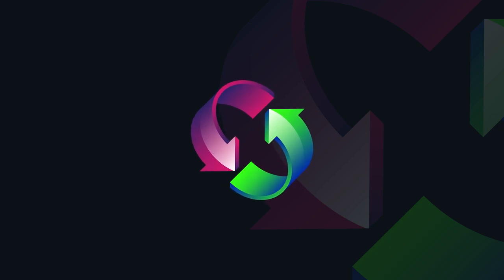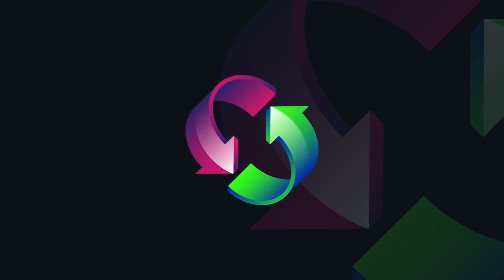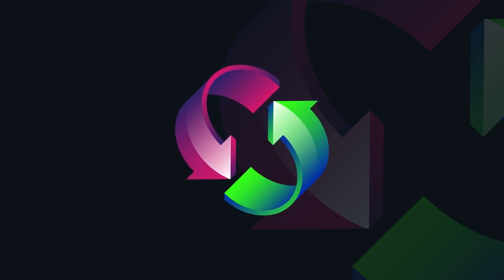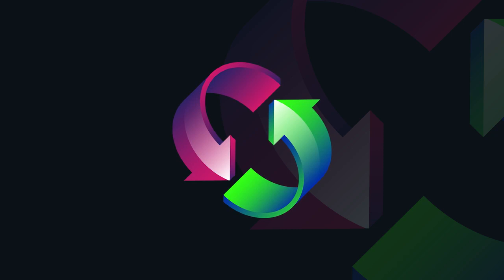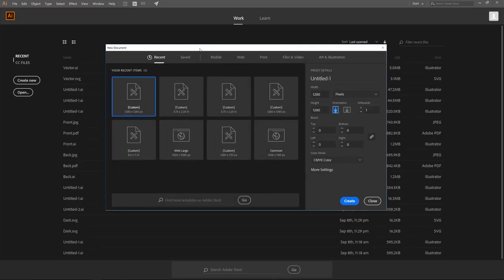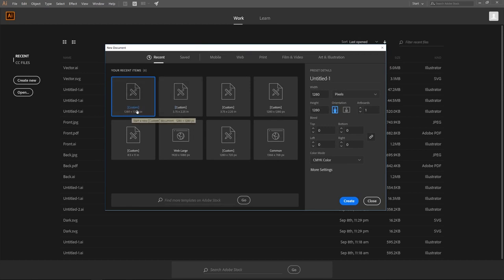In today's tutorial, I'll be demonstrating how you can create these circular arrows using Adobe Illustrator. I'm going to get started here in Illustrator by creating a new document. The size I'm going to use is a custom 1280 by 1280 pixels. Go ahead and click create.